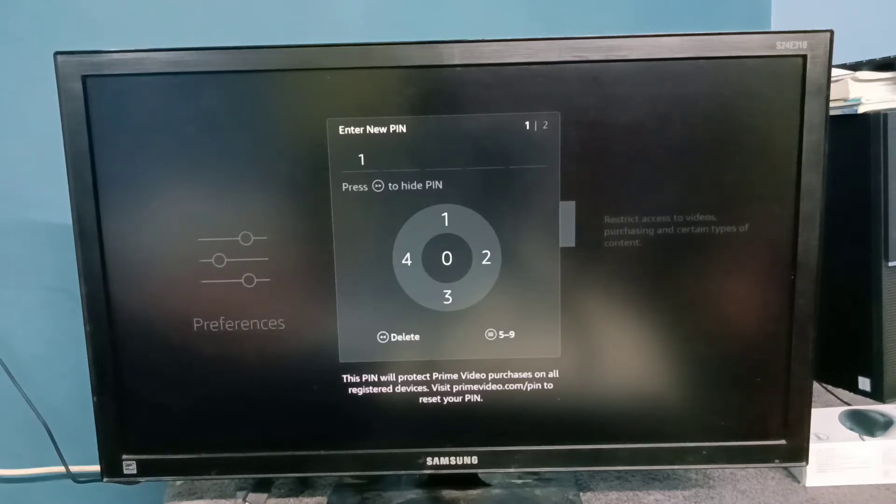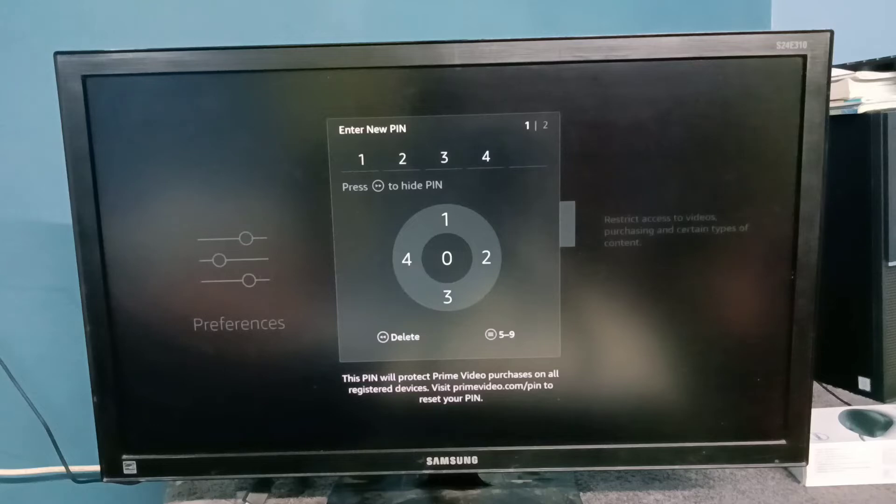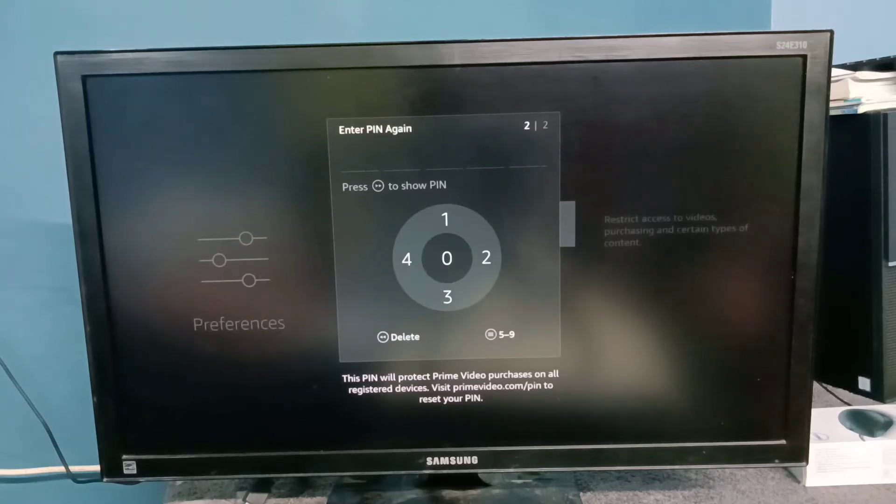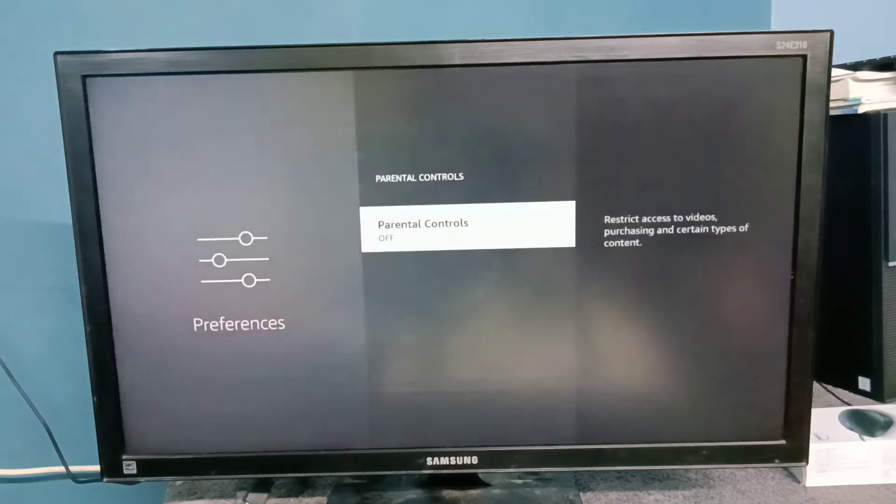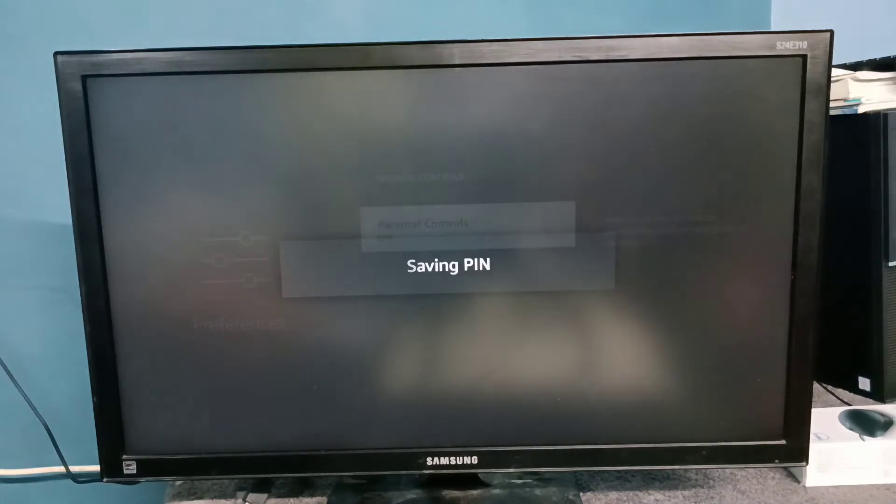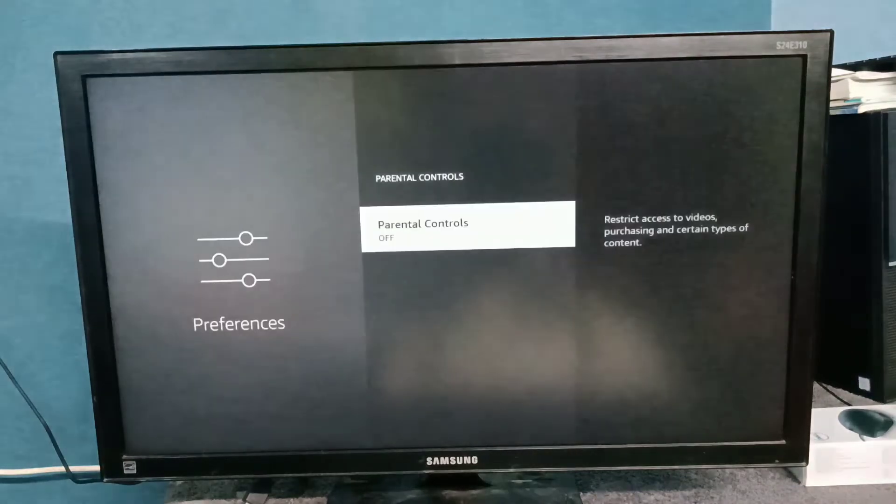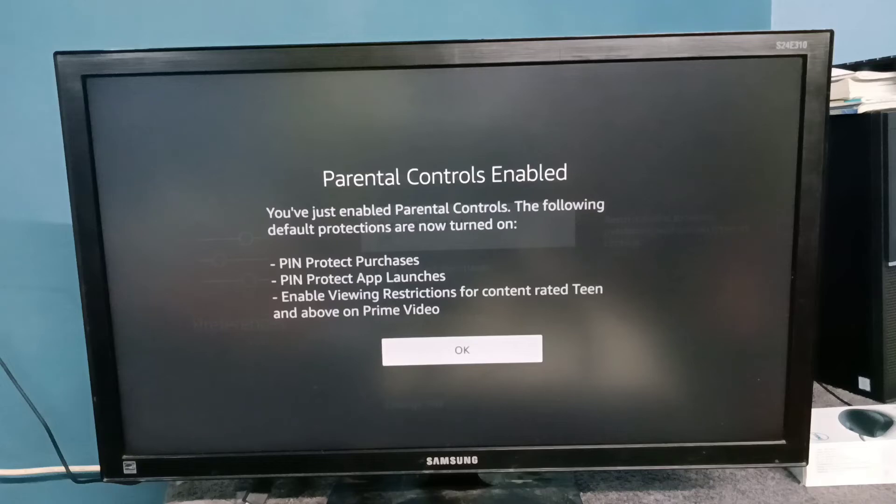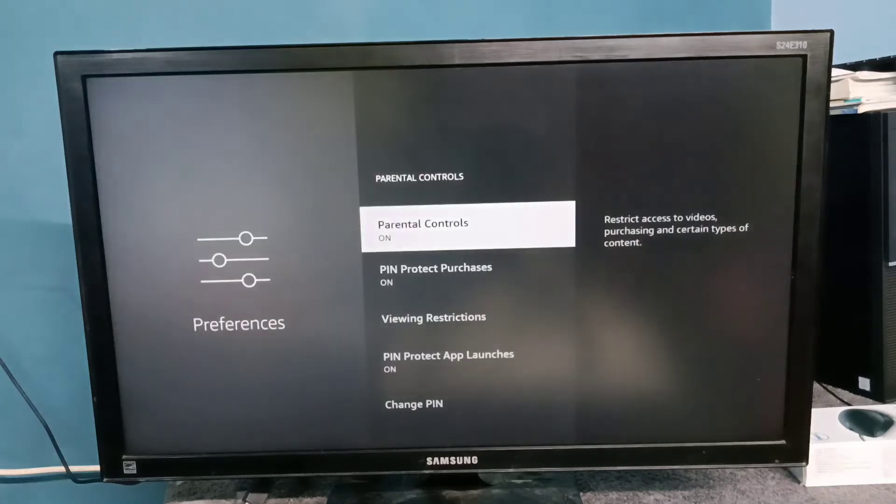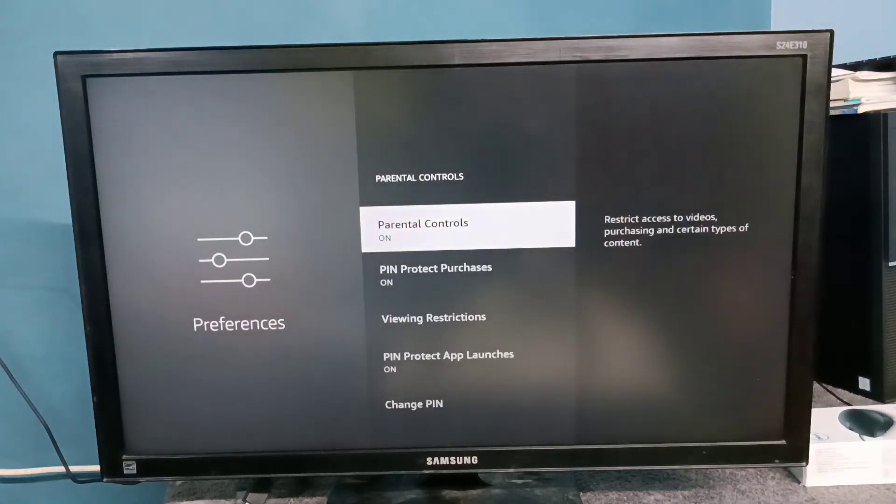Let me select 1-2-3-4, again 1. Let me confirm it: 1-2-3-4-1. Saving PIN. Controls enabled. Okay, so now I have enabled parental controls.